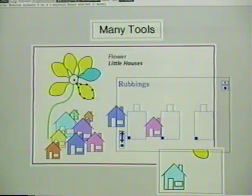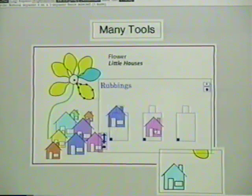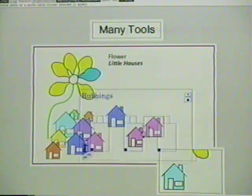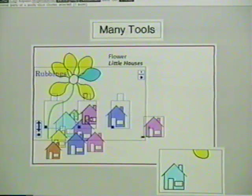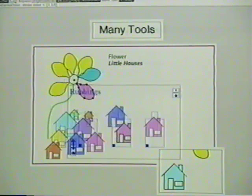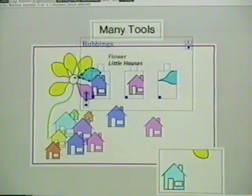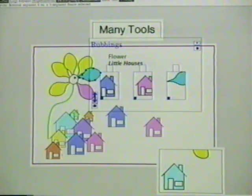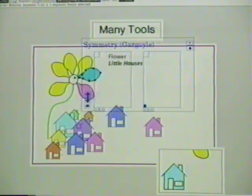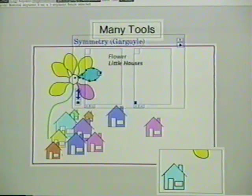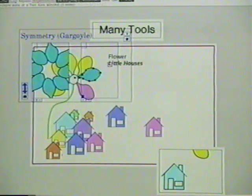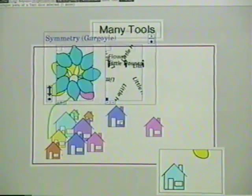These modified clipboards, called rubbings, pick up a shape and then allow its fill color to be applied to other shapes. Using several rubbings, we can capture several colors for later use. The shape in the rubbing reminds us where each color came from. These symmetry clipboards pick up a shape and derive a symmetrical collection of its rotations. We can change the order of symmetry, then paste one of the resulting rotated shapes.